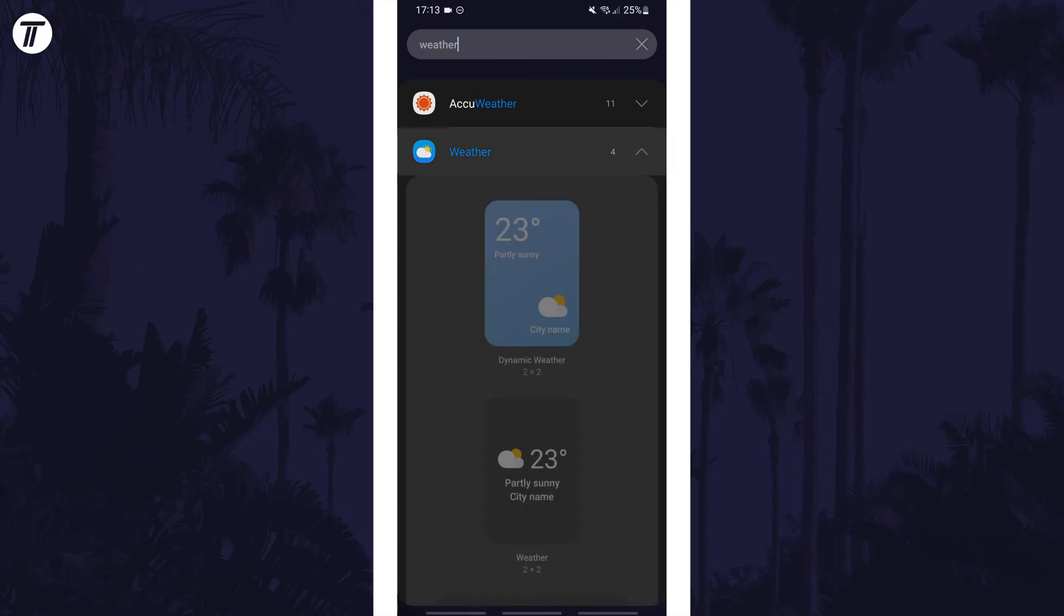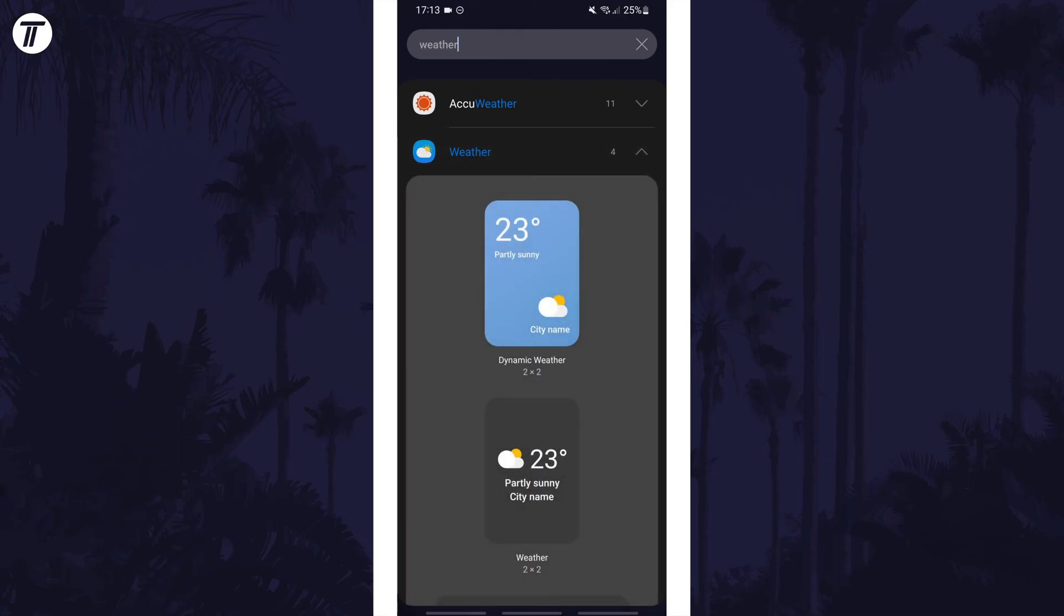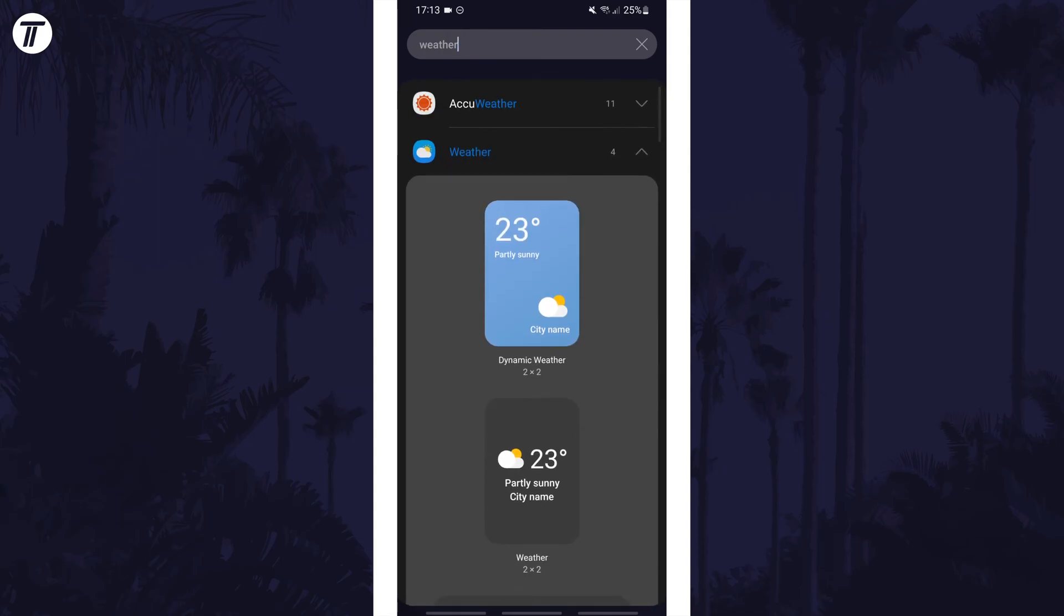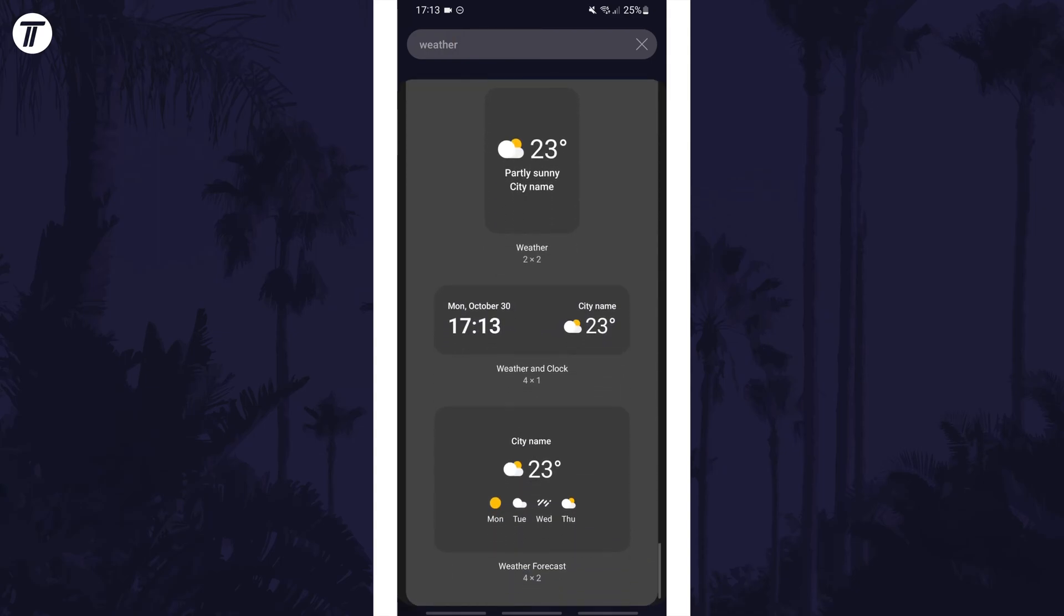Tap on weather and then choose the type of weather widget to add as there will be multiple to choose from. Tap on the one you want to add and then tap on add.